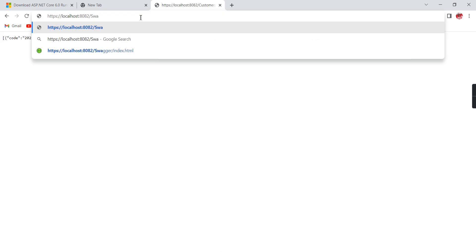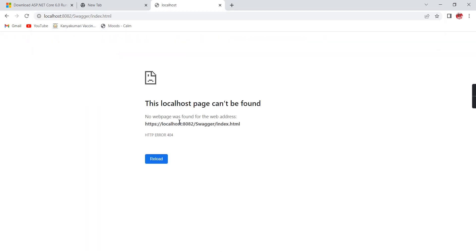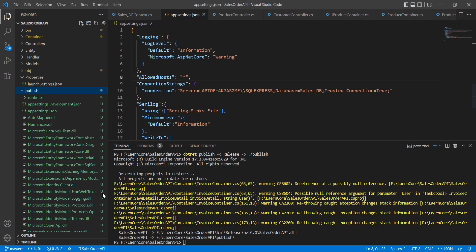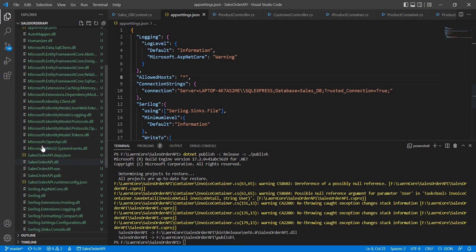In development, we usually see all results in Swagger. If I try Swagger here, I'm still getting a 404 error. But in development it should work. Why? Because we have a change in our middleware.